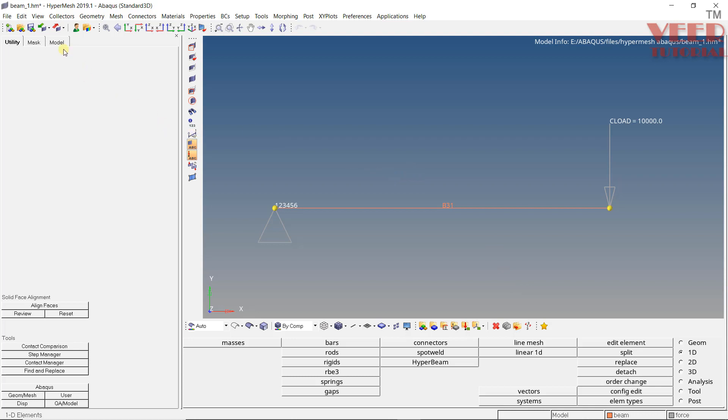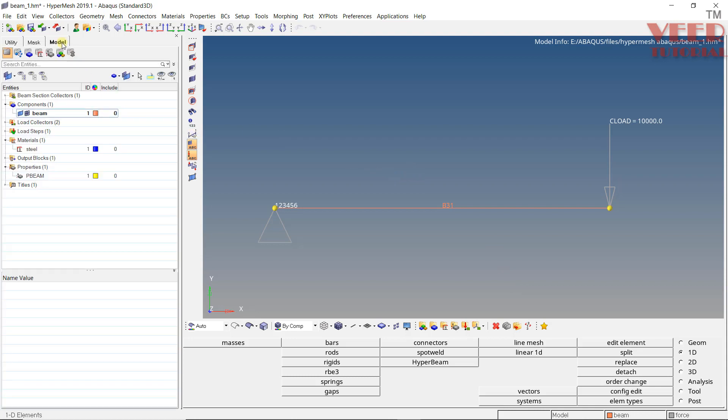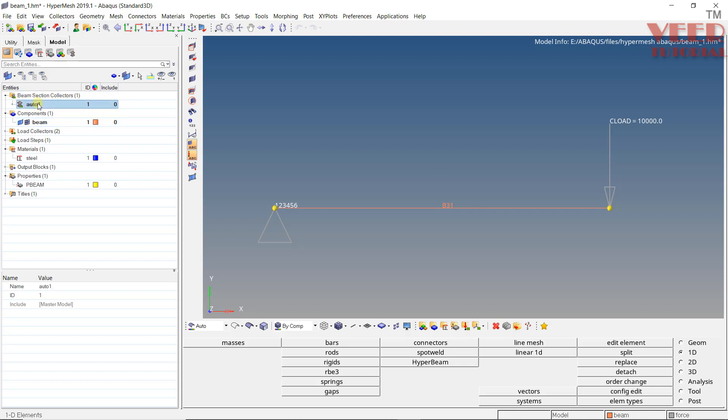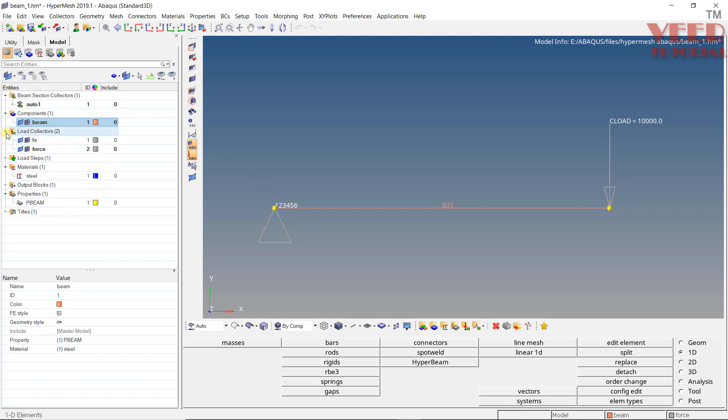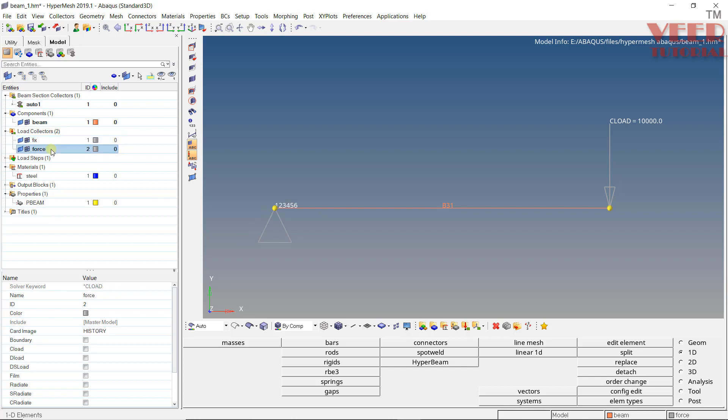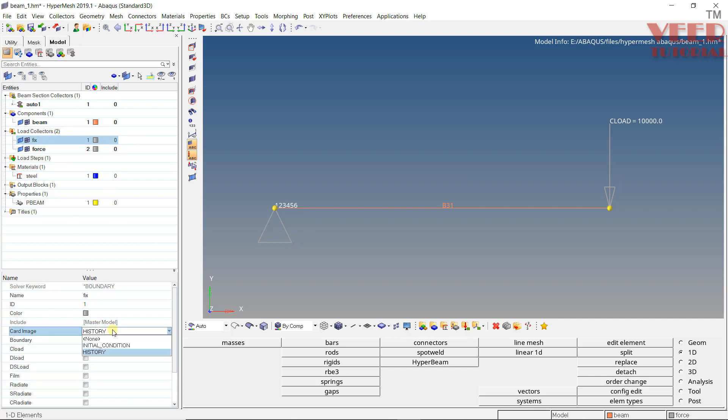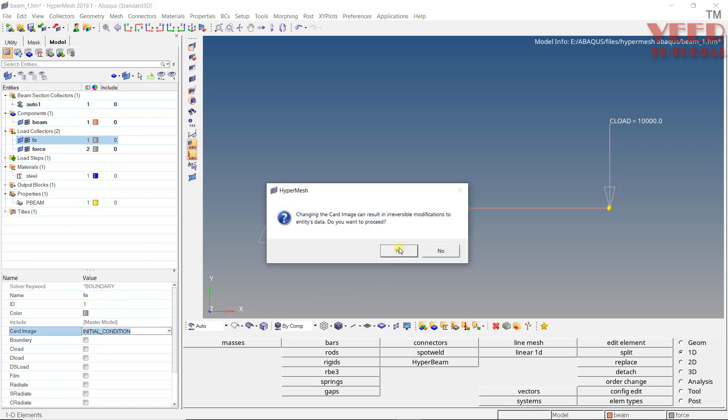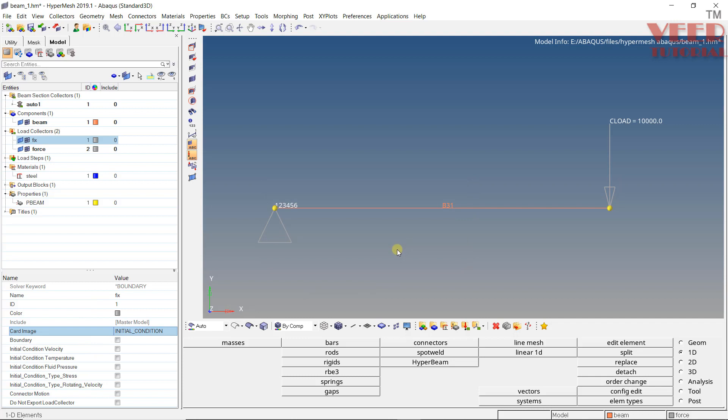So now, let's go to model option. Now in this model, you can see multiple options are highlighting. Let's understand them one by one. First is beam section we have created. Second one is the component which contains the beam profile. Now third one is the load collectors. In the first load collector, you can see this is the fixed load collector that is constraining. Now second one is the force. So force is basically the force we have applied. And one more thing we need to make sure that this fix should be the initial condition. Click on yes. So why it is initial condition?